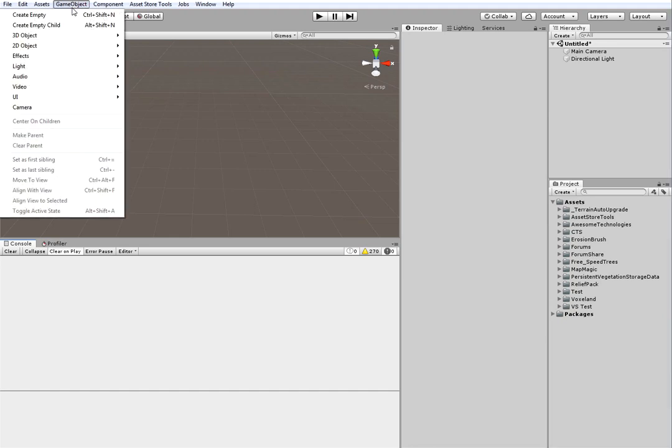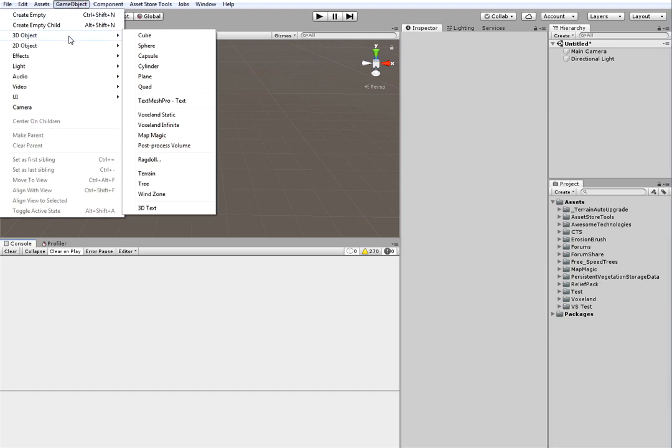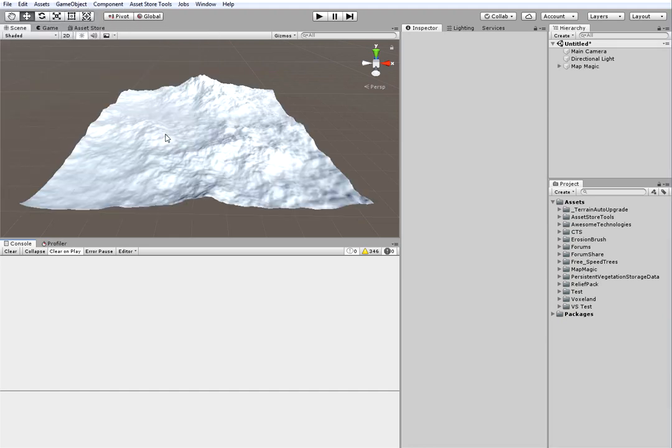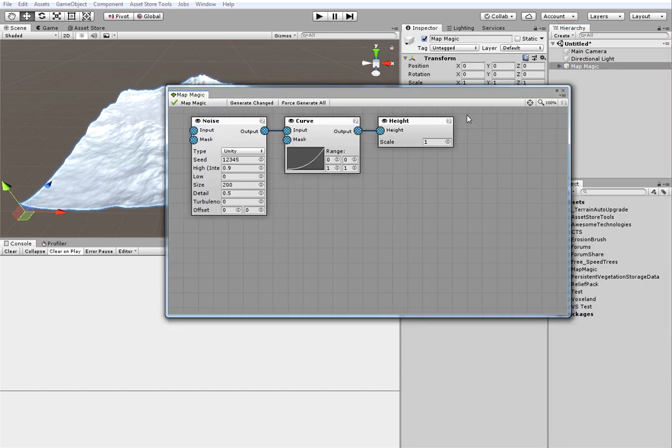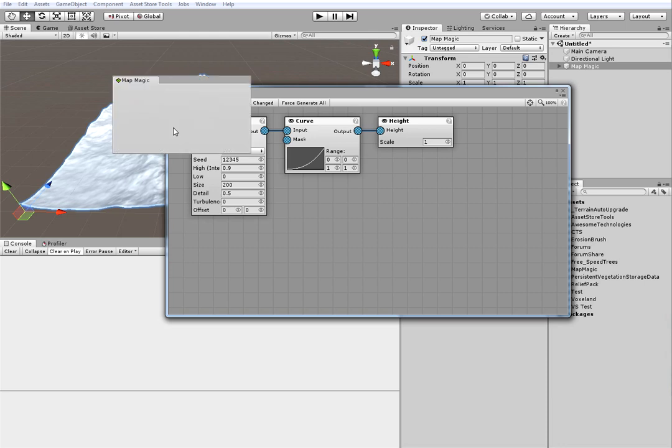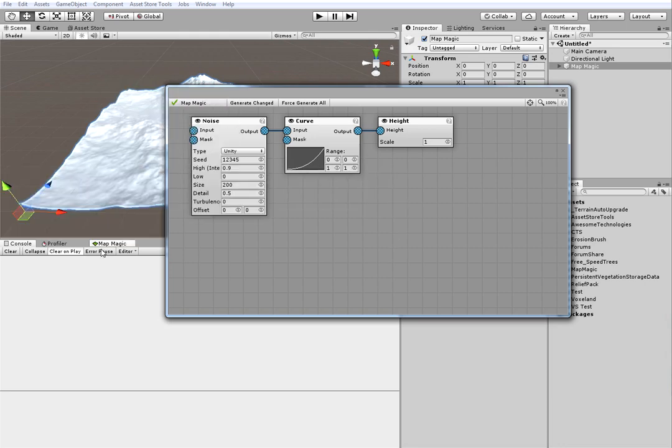I will start from an empty scene and create the MapMagic object. Then I select the MapMagic object and open up the graph window. I will dock it here.